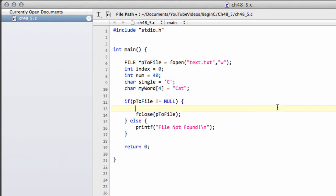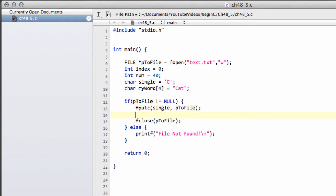So, to actually write to the file is very easy. Simply going to say fputc, which means point one character, and the arguments for this are to have an integer and then the stream. But the integer will then be converted into a character and then written to the stream. So, if I say let's write single, which is our capital C, and then we also want the stream, which is p2 file, this will write the C to our file.